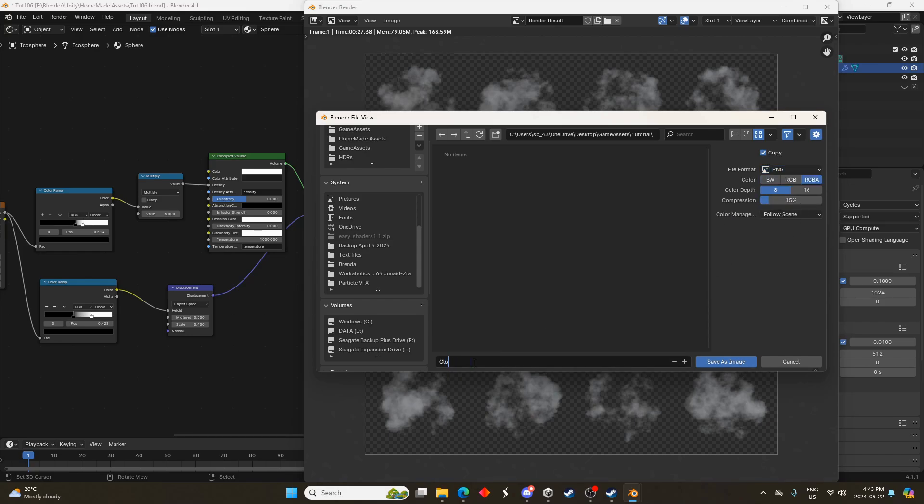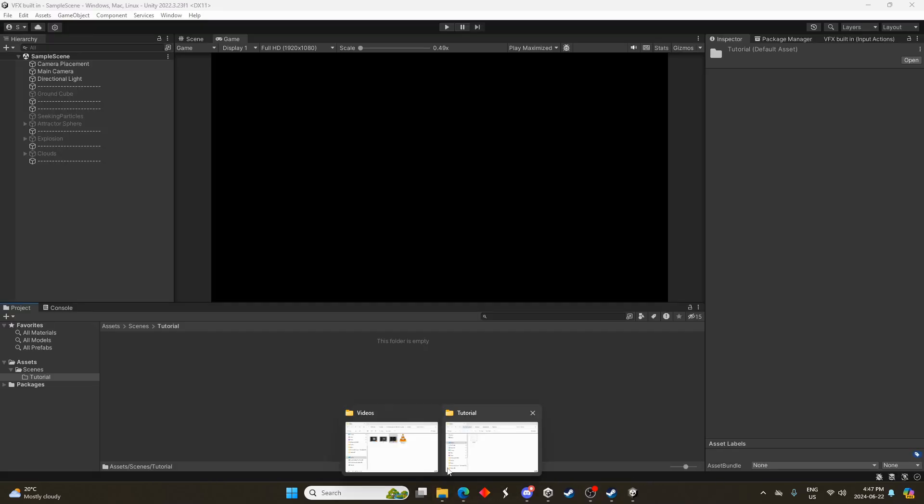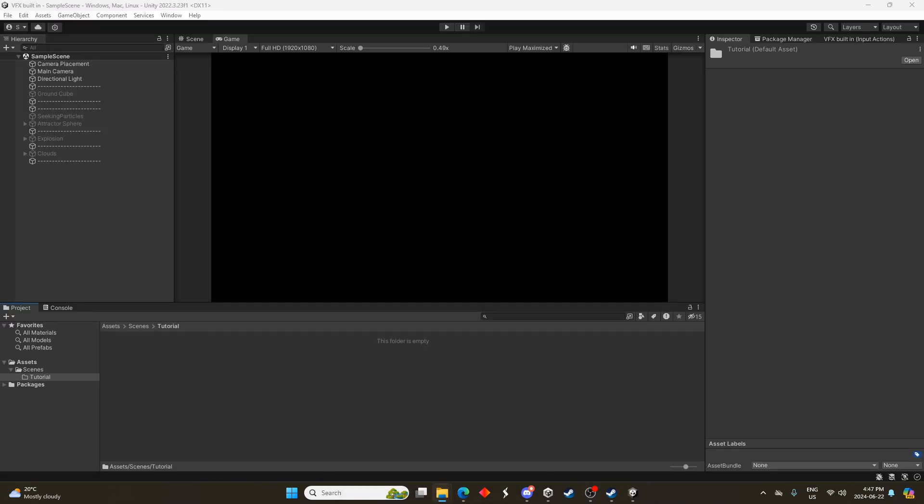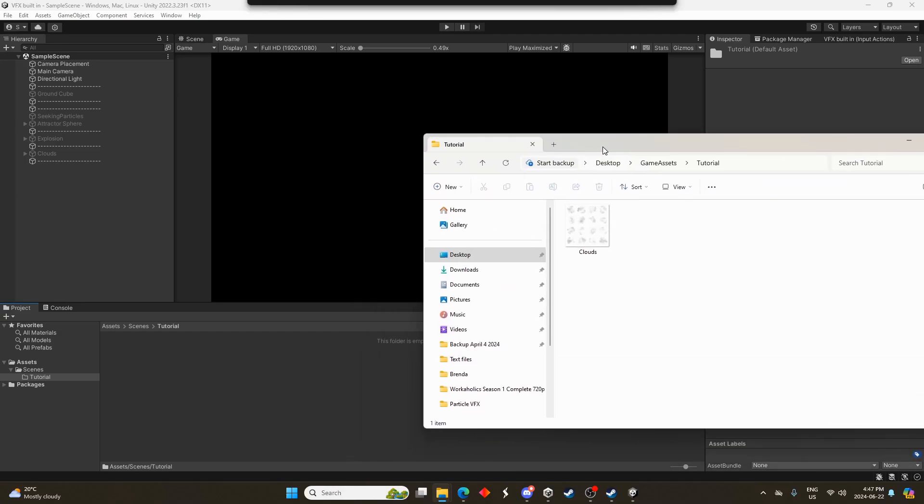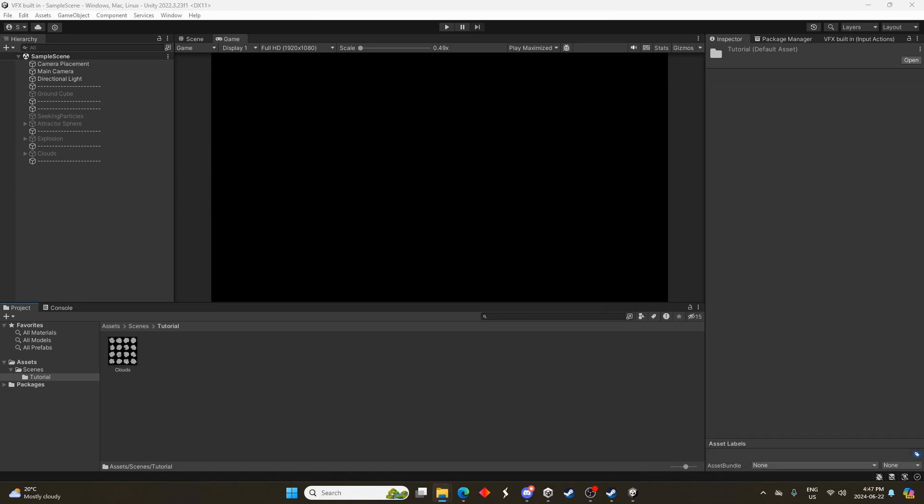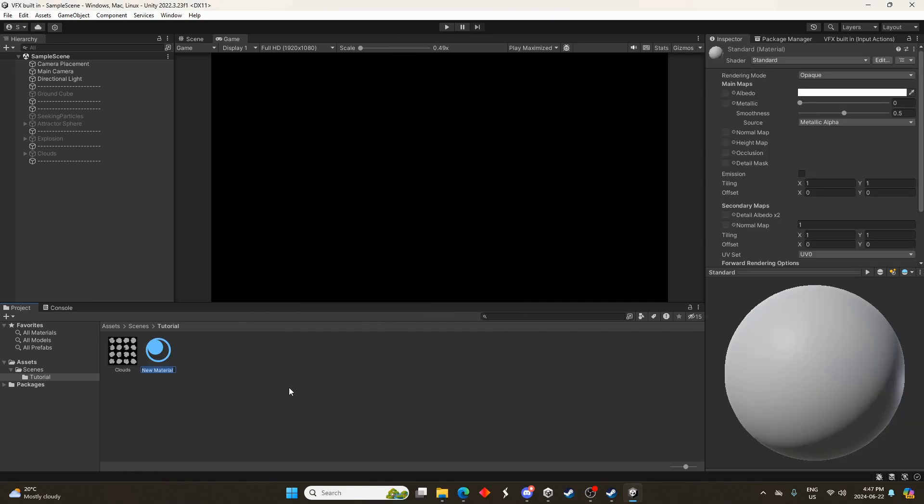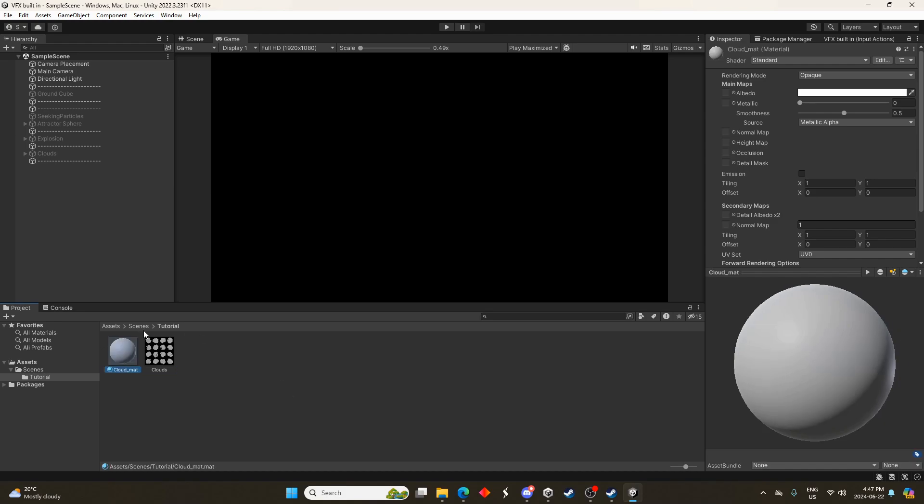So here we are in Unity. This is just a regular built-in render pipeline project, nothing special about it. I'm just going to drag the clouds file into the game project window there and we're going to create a new material that material is going to have that clouds texture on it. We'll just call this clouds, whatever, I don't know, matte. Let's go cloud matte.